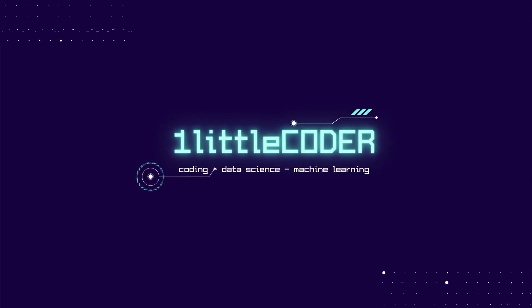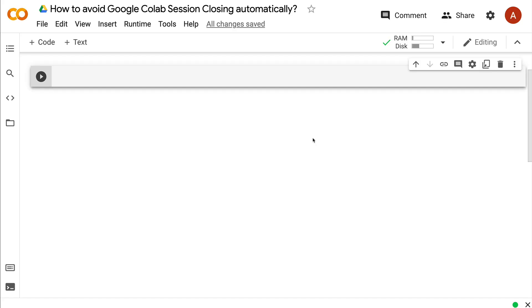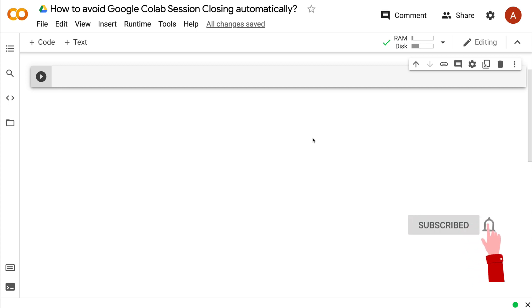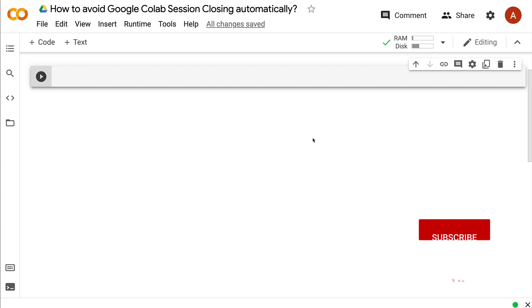Dear fellow coders, welcome to One Little Coder. If you're training a very large machine learning model on Google Colab, you might have already faced an issue where the session automatically closes.